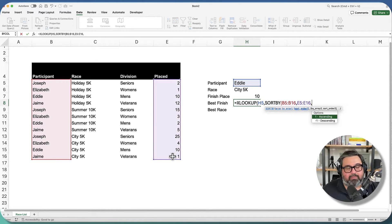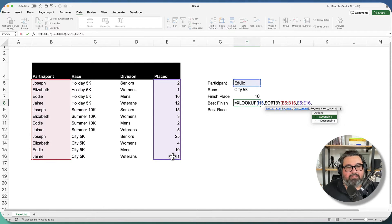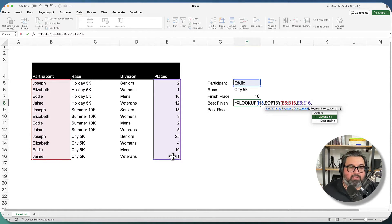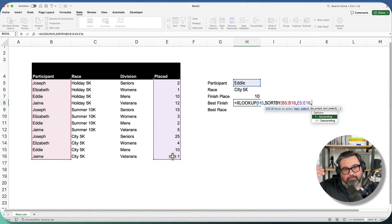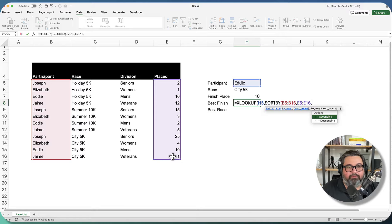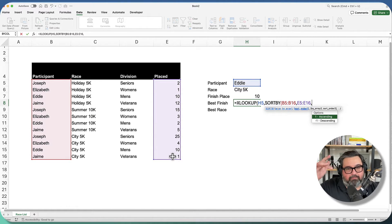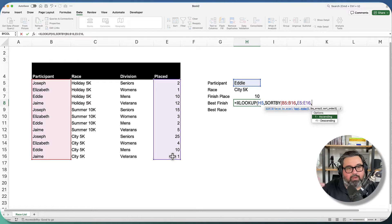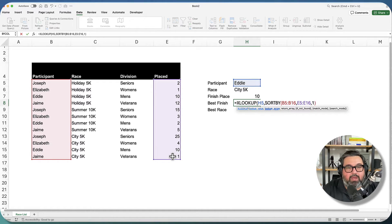And then it asks us, do we want to sort it ascending or descending? If we pick ascending, that's going to put the lowest values on top, which is what I want because when we run XLOOKUP by default, it's going to search top to bottom. So in this case, when it hits on Eddie, the first time it's going to find the lowest number associated with the participant of Eddie. So we're going to say one for ascending, and we close that there.